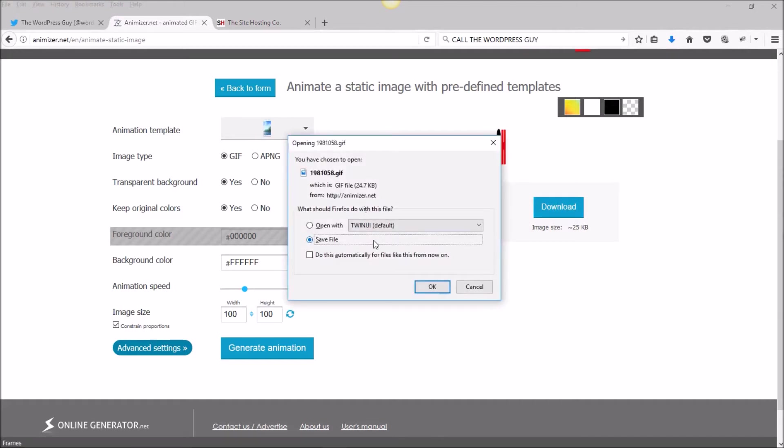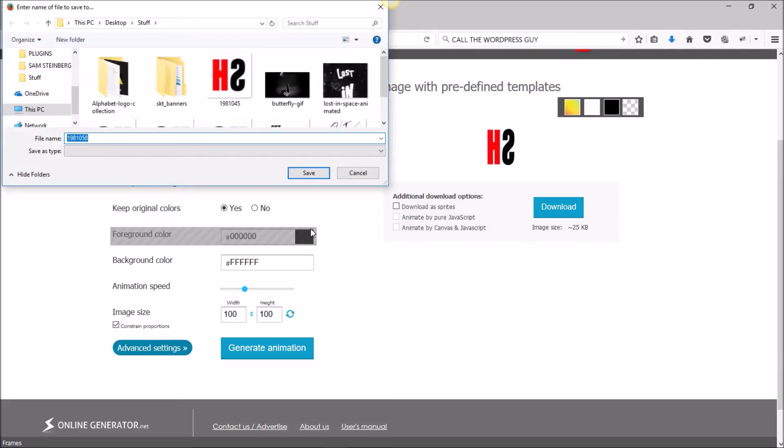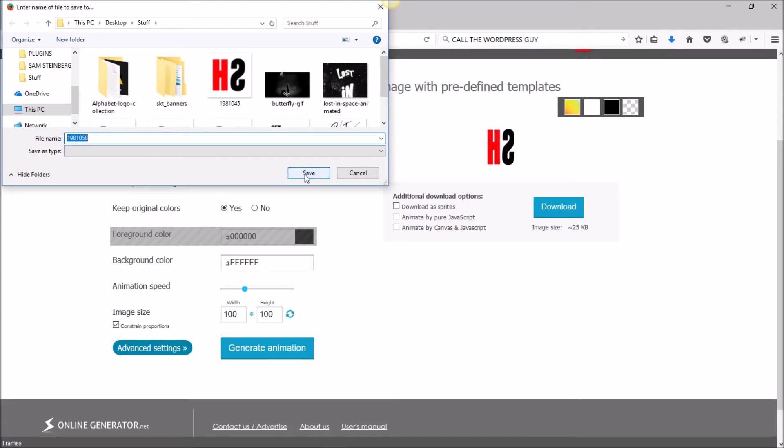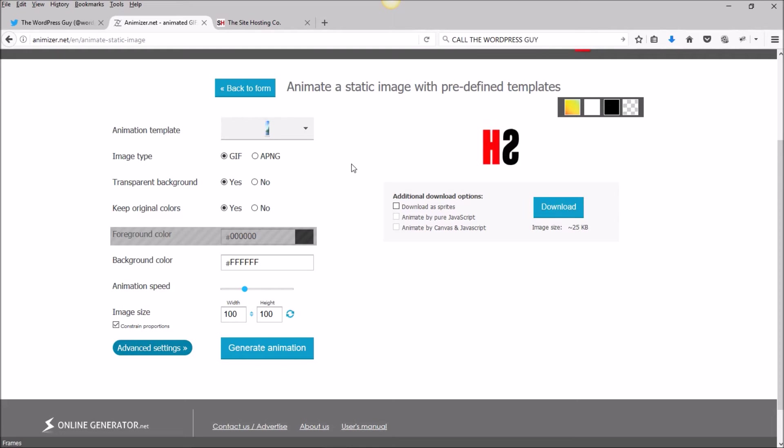Save this file to wherever on your hard drive, rename it if you want to. Now we've got a file that we can upload to our site as our new logo image.